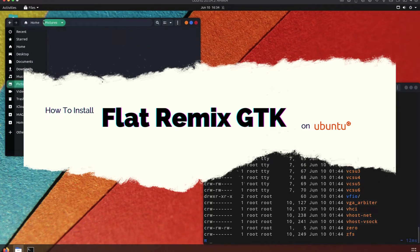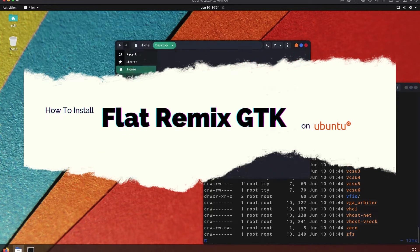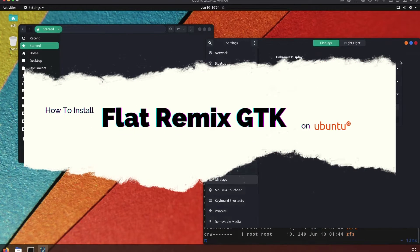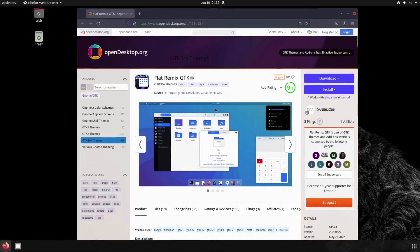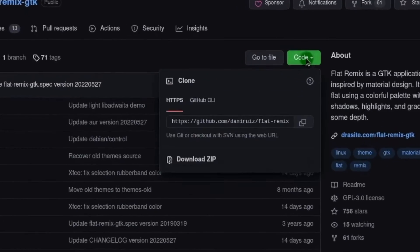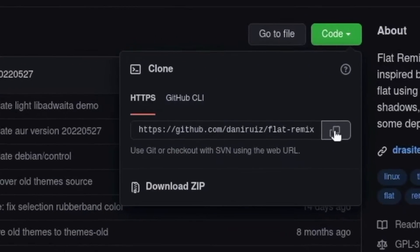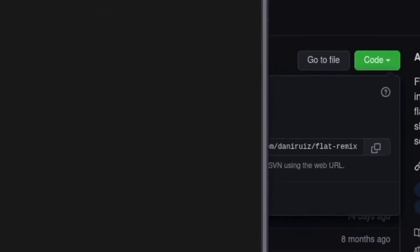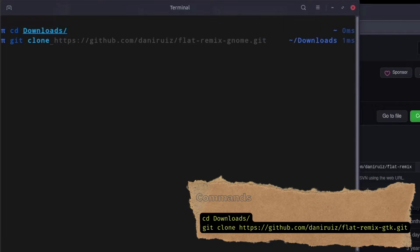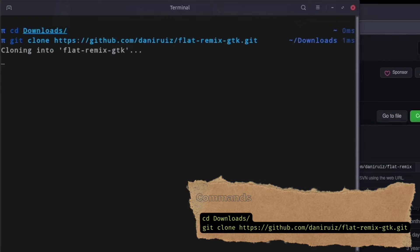Want to know how to install Flat Remix GTK on Ubuntu? Watch this video. First, we're gonna go to the GitHub repository, copy the URL, open a terminal, and clone the URL into a folder of your choosing.